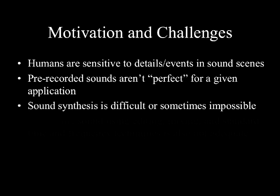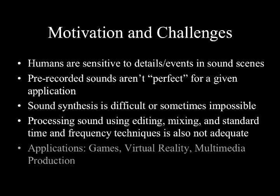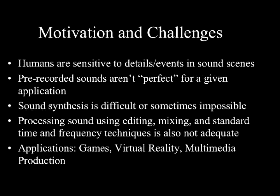Parametric sound synthesis is difficult or impossible for many types of sounds. Using standard tools for editing, mixing, and performing standard time and frequency manipulations is also not adequate for constructing rich and convincing new sound scenes for games, virtual reality, and multimedia production.